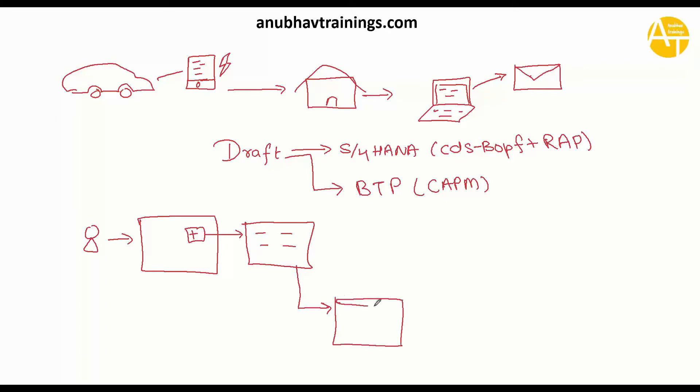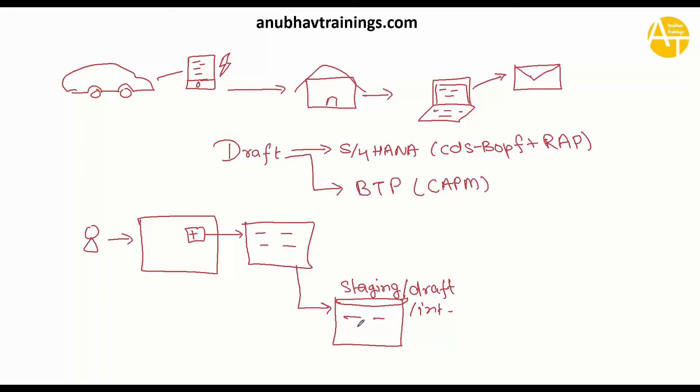Now as and when you're filling the data, the application will automatically save this data into a database table, and this table is actually a staging table - you can call it a staging or draft or intermediate table. This unsaved work or uncommitted work will keep saving automatically.